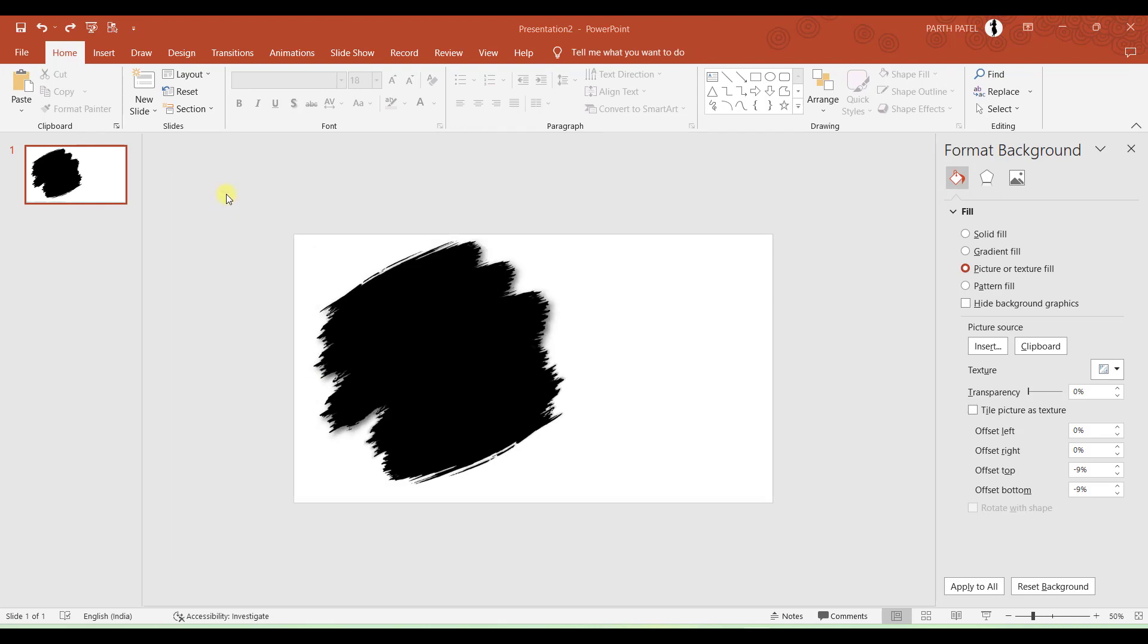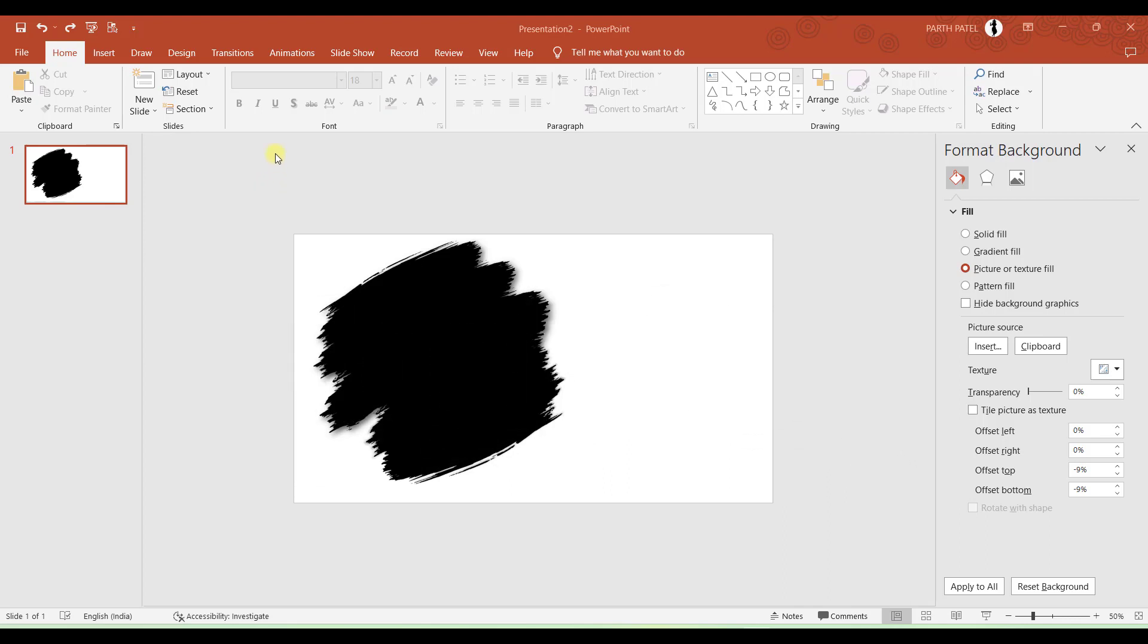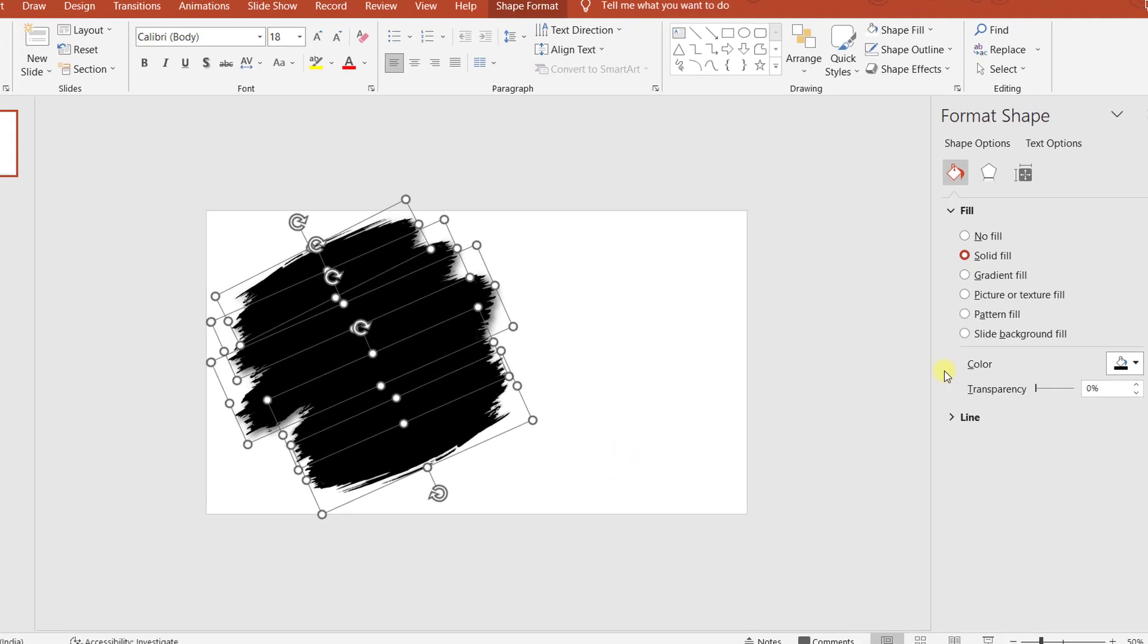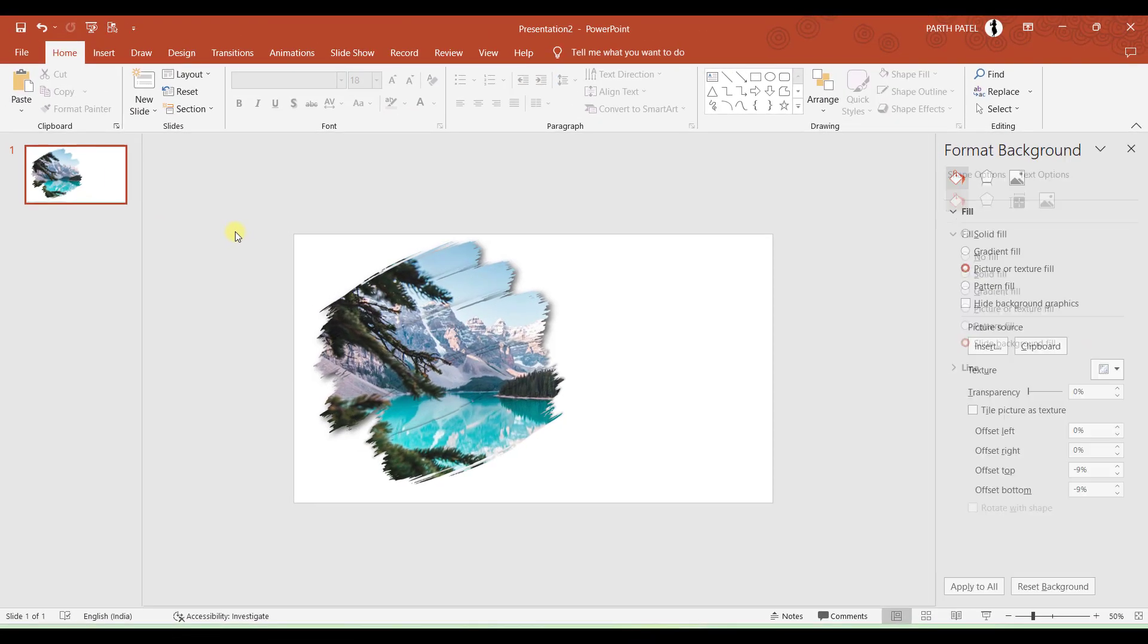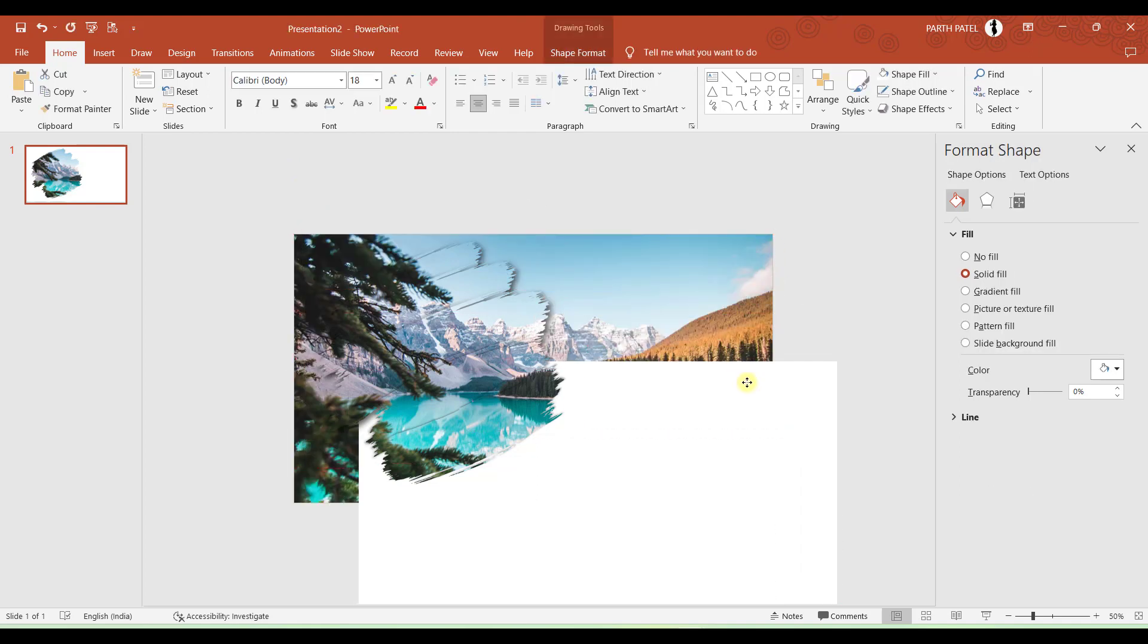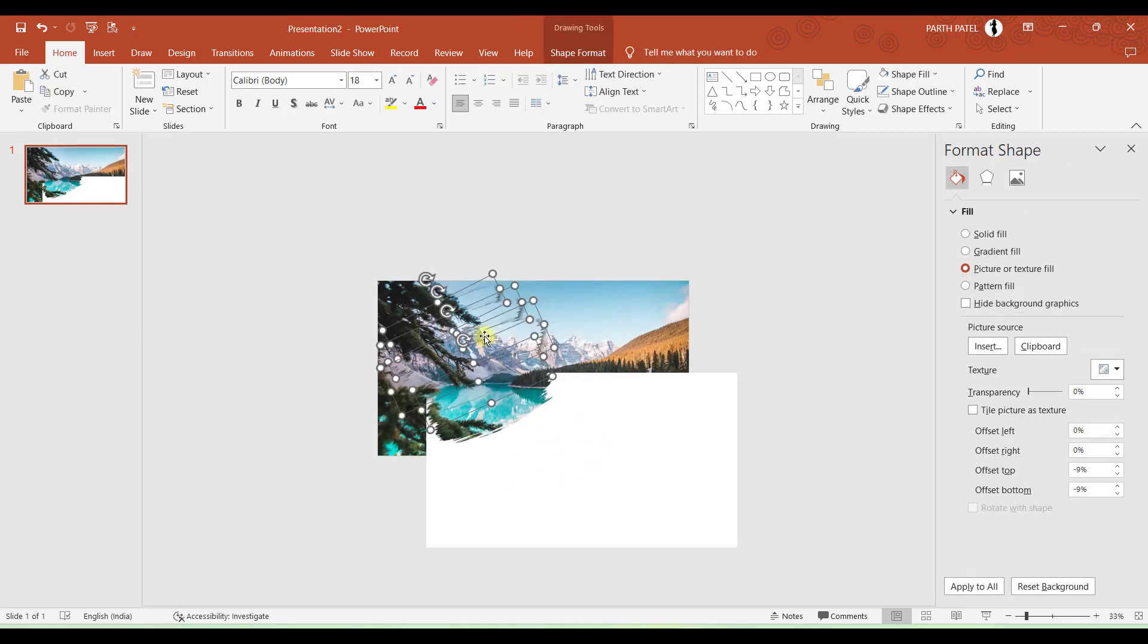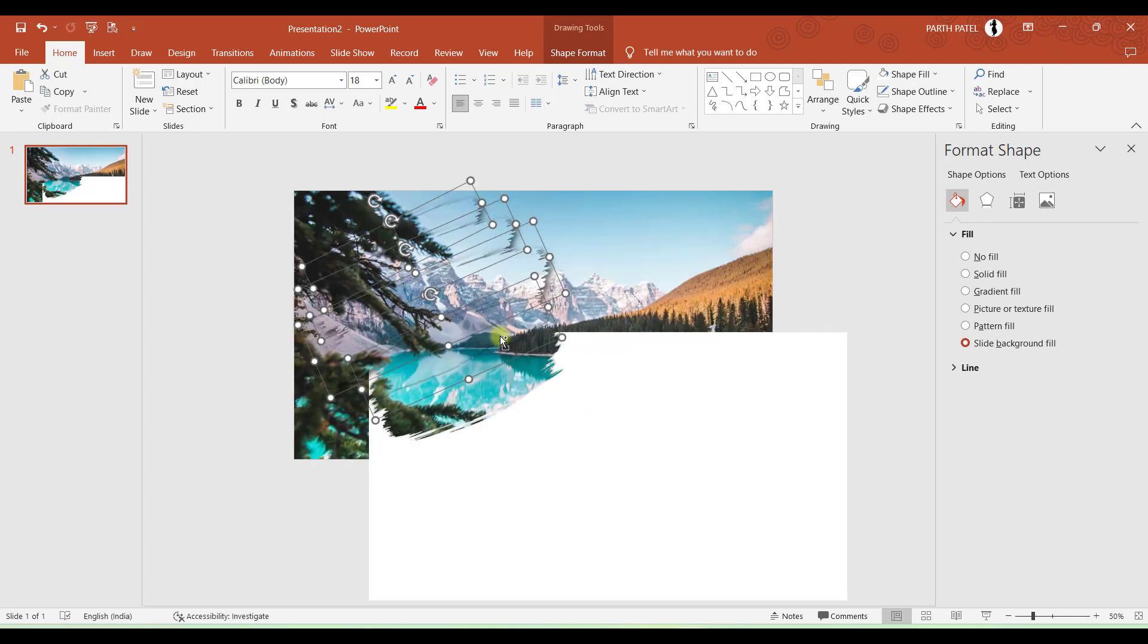So I will call this as magic step. And what I will do is I will select all the brushes which I have created. I will right click and go to Format Object. And in Format Object there are multiple options but we need to focus on this last option Slide Background Fill. So if I click on Slide Background Fill here you can see the magic. So the magic is the brush strokes are filled by the pictures which is there in the background. So to verify this let me just aside this white box a bit.